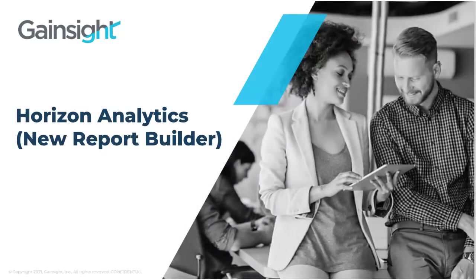Welcome. In this video, we'll review the new Report Builder within Horizon Analytics. The new dashboard builder is separately covered in another video.